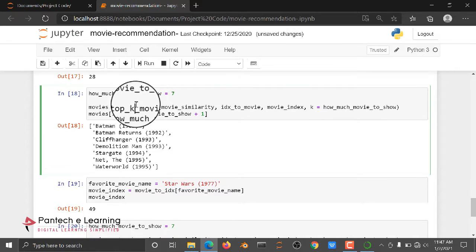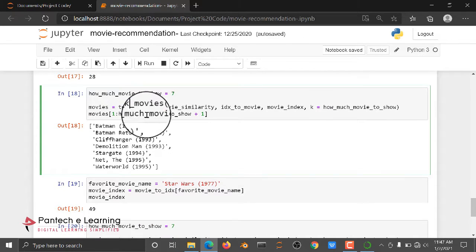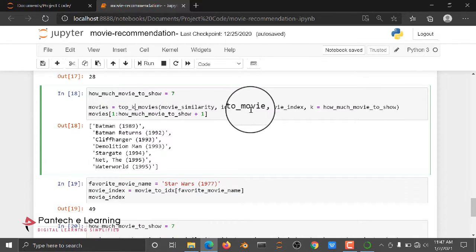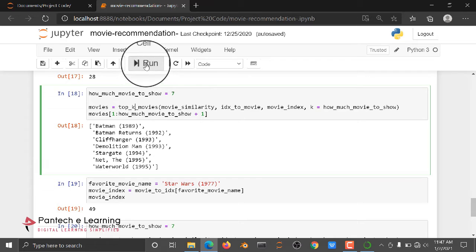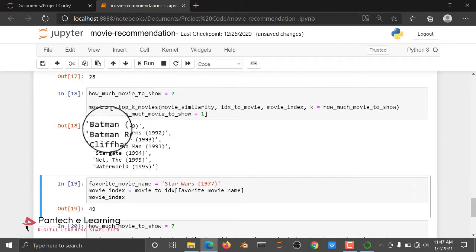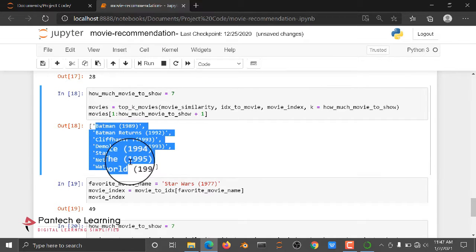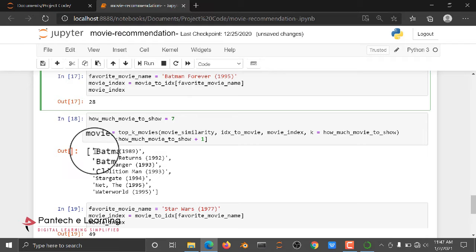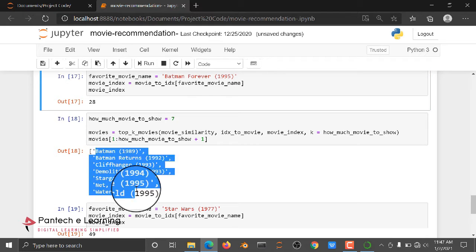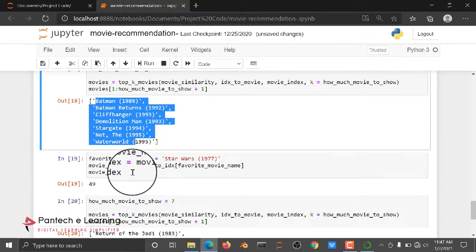After this, I am giving here one movie input. Then I am getting related to the Batman Forever. Here we give an input, here we are getting an output result.